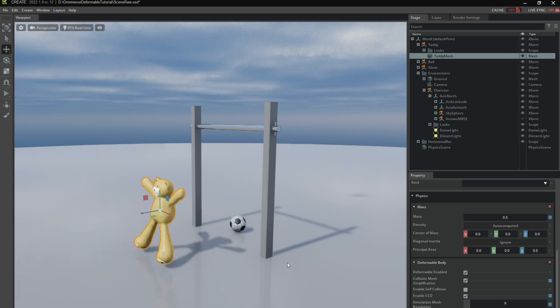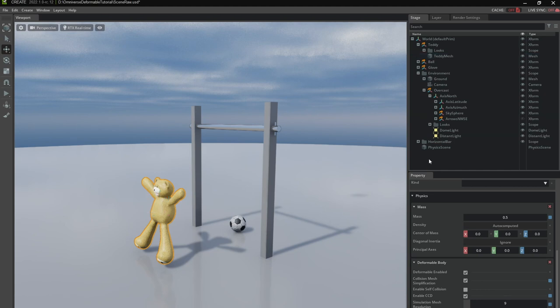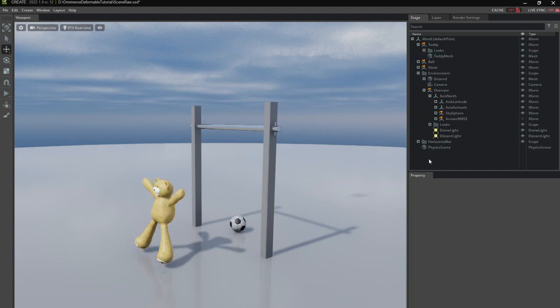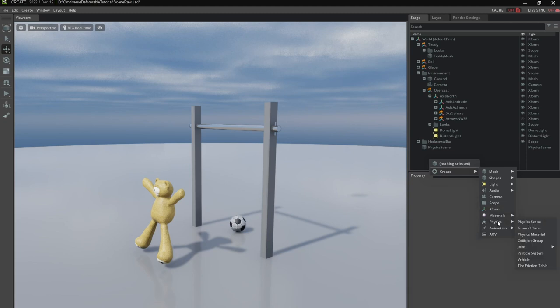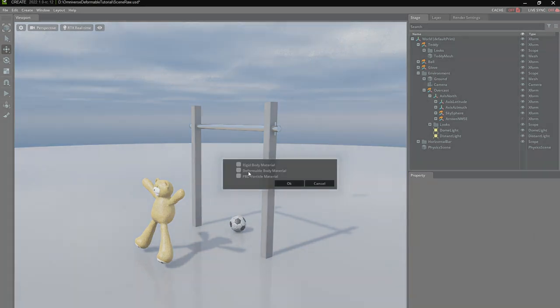Okay now the last bit for configuring the deformable is to create the material so we can adjust its stiffness and stuff like that. So I'm going to create a new material, create physics material, deformable body.